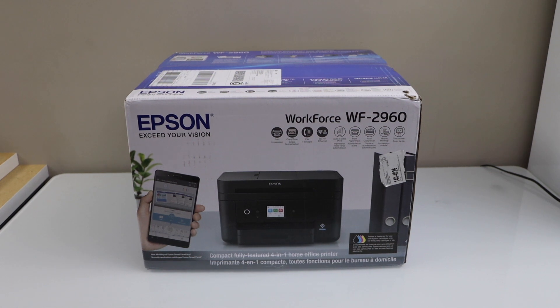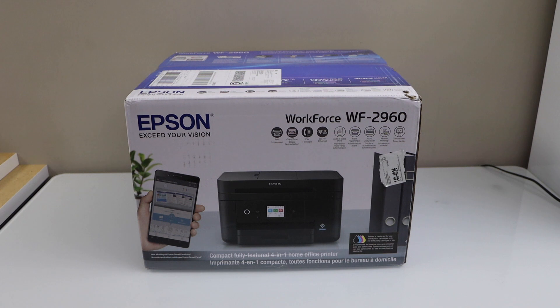In this video I am going to show you how to do the unboxing of your Epson Workforce 2960 all-in-one printer and how to do the complete setup.